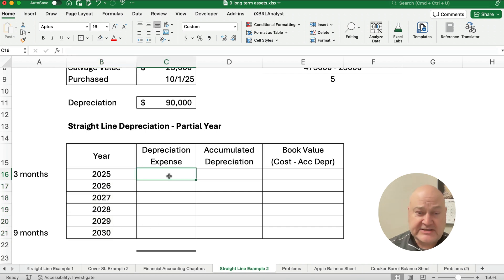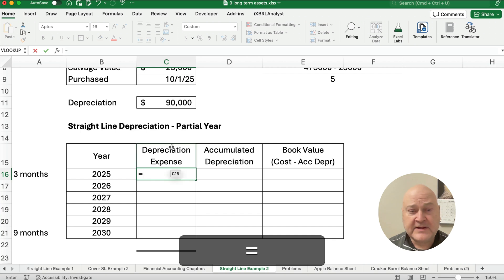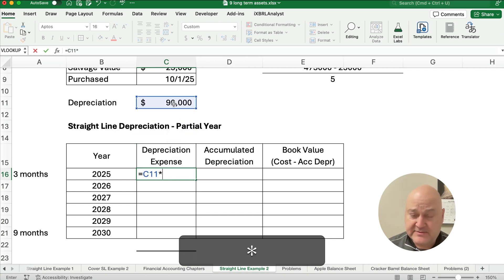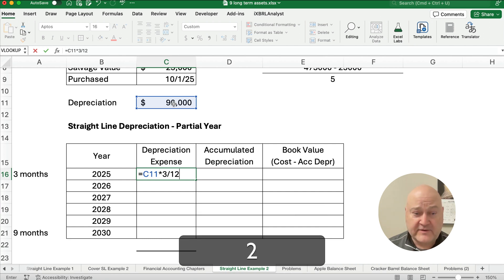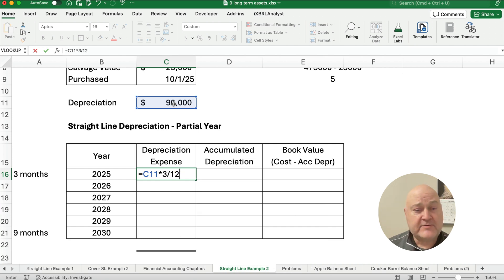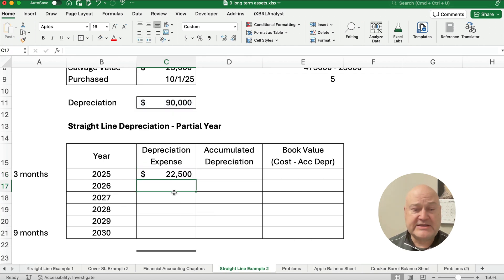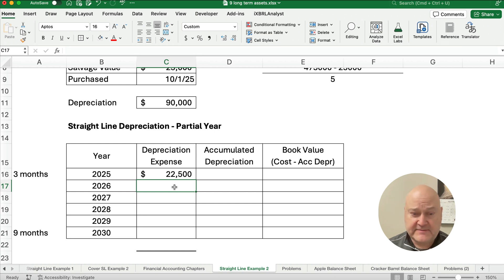So our depreciation expense for the very first year is going to be $90,000 times three divided by 12. So we're going to need to multiply it times three twelfths, three months out of 12. So our depreciation expense is $22,500.